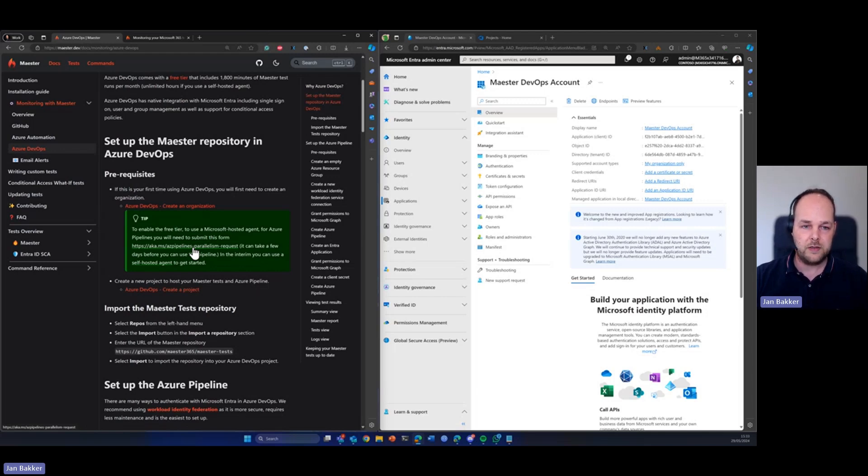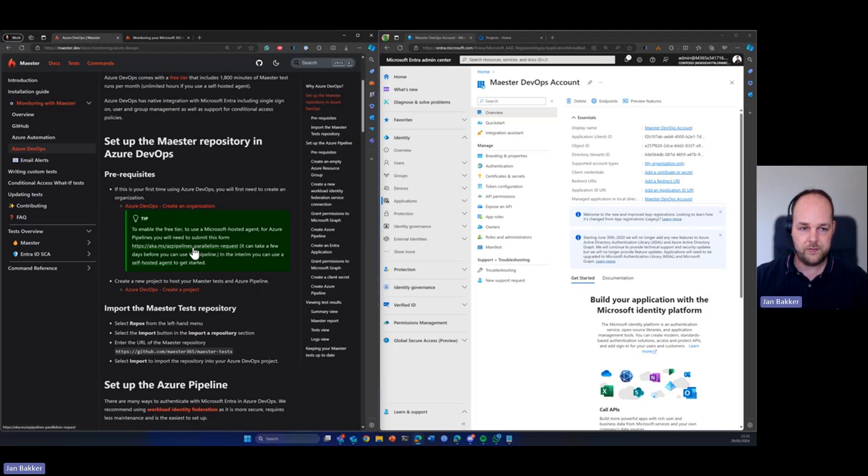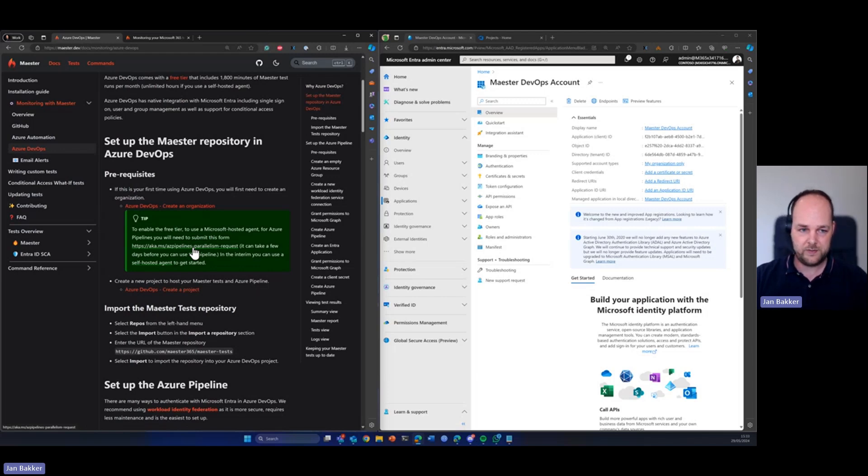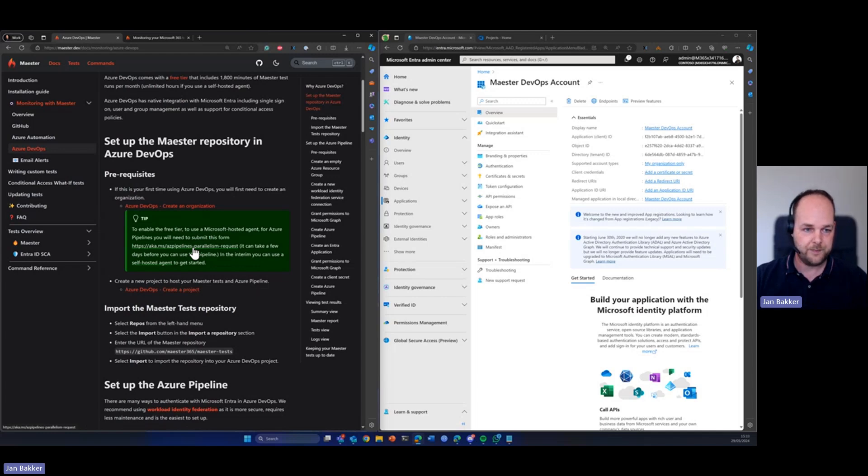Well, it might take a few days. In my case it took 12 hours before it was approved. So if you're seeing this and you want to get started with this, maybe you should fill in this form first and then follow the steps in this tutorial.